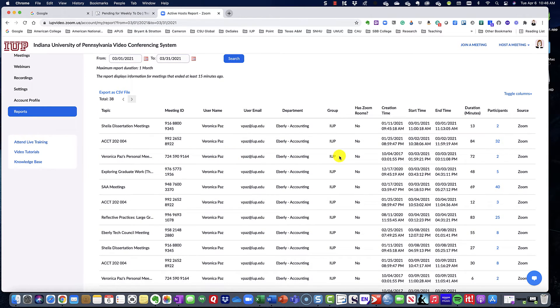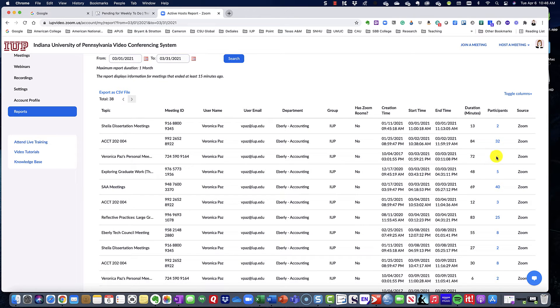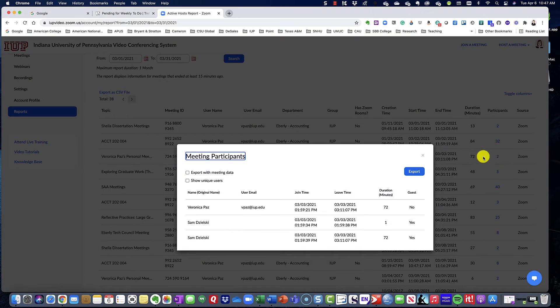So if you see here, I have one meeting that I currently did, and then basically you'll see that there's two participants. If you click on that number, then it would generate your meeting information.